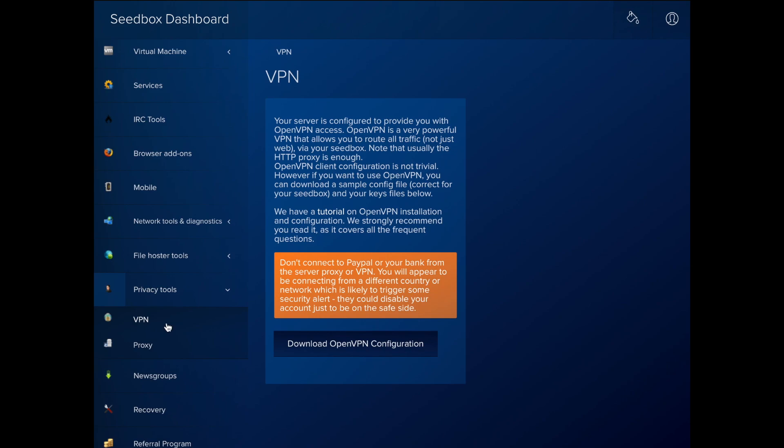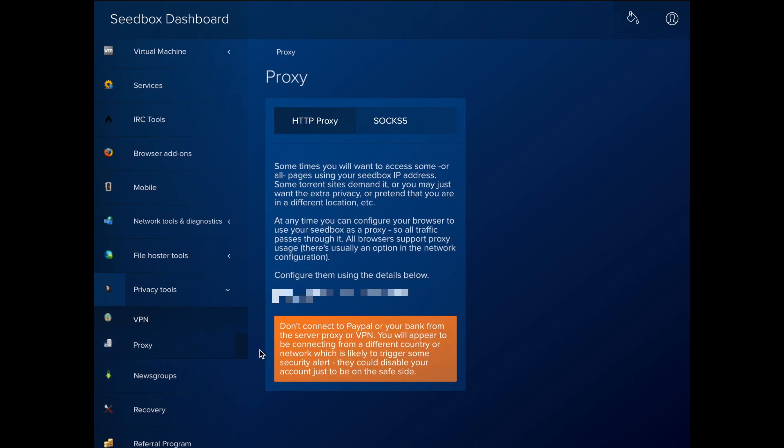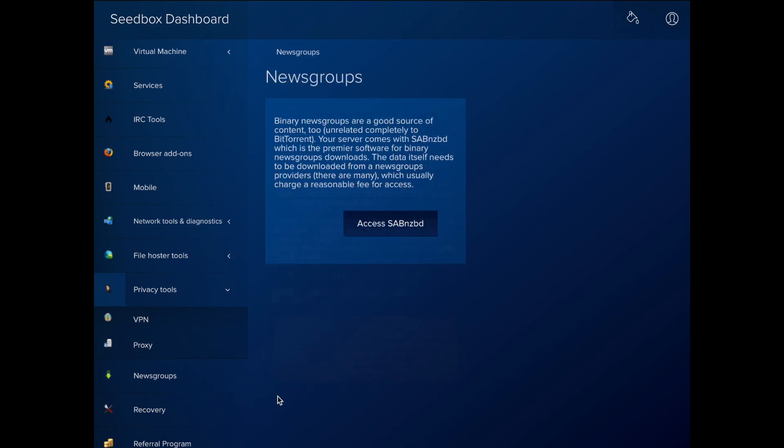The Privacy Tools section lets you configure a VPN or proxy to protect your privacy by sending your internet activity through the seed box's connection. The News Groups area lets you download files through a Usenet subscription using SabNZBD.